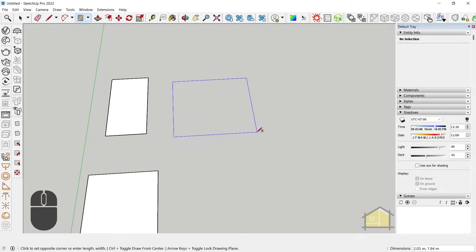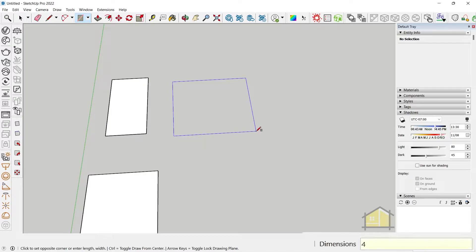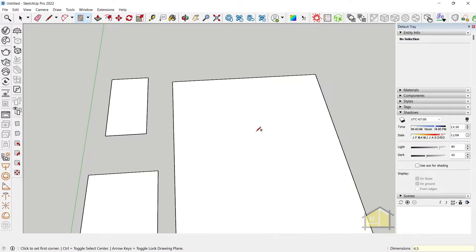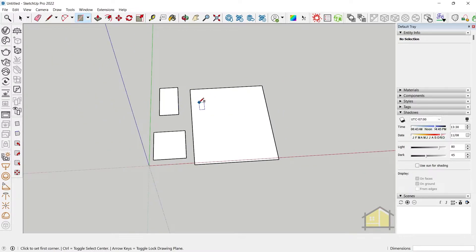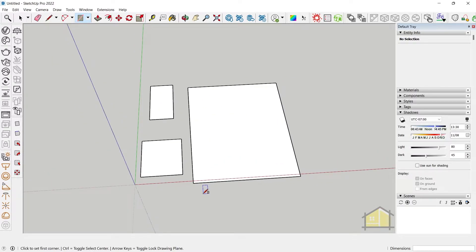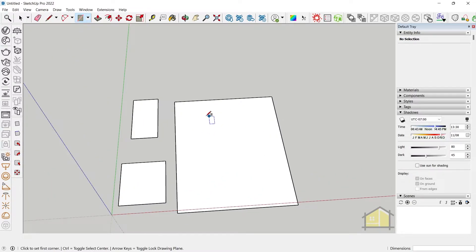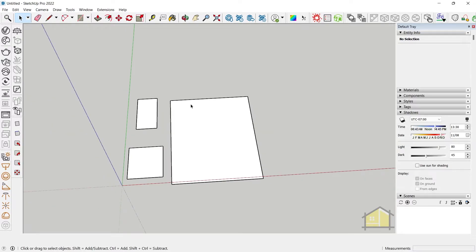Let's do that again: click once, release the mouse key, type in four comma five and press Enter. You can see it's four meters along the red axis and five meters along the green axis.